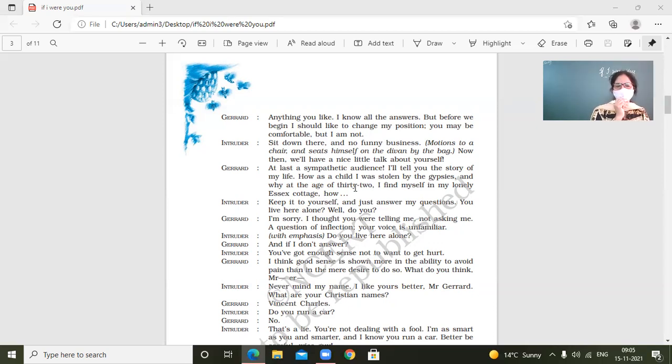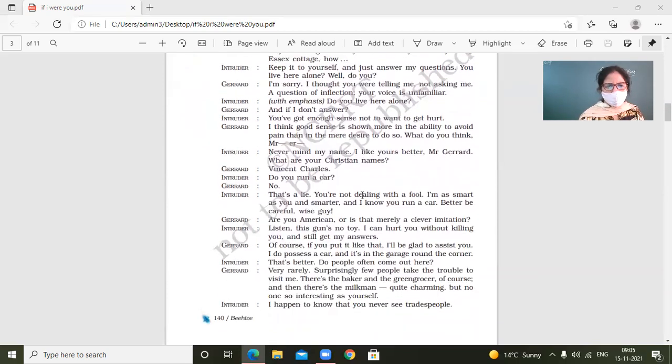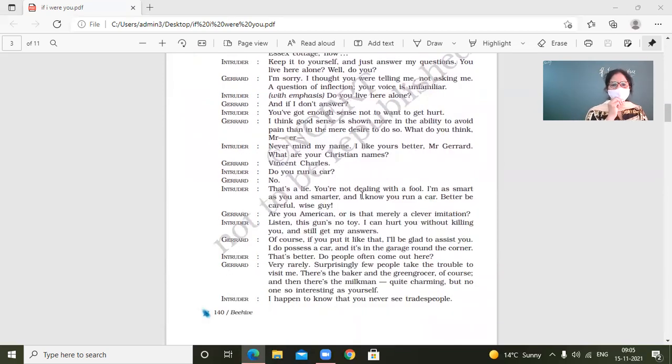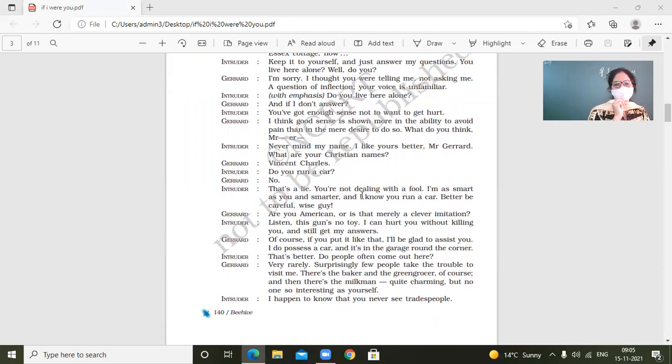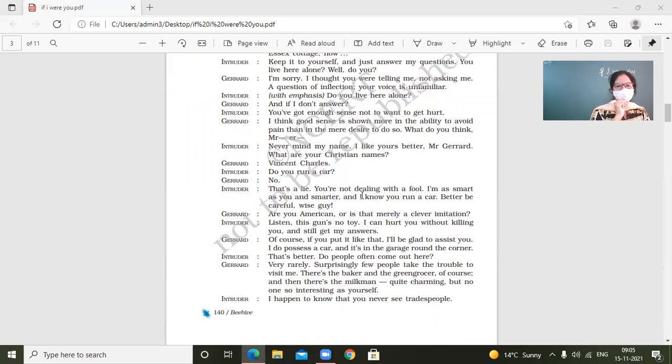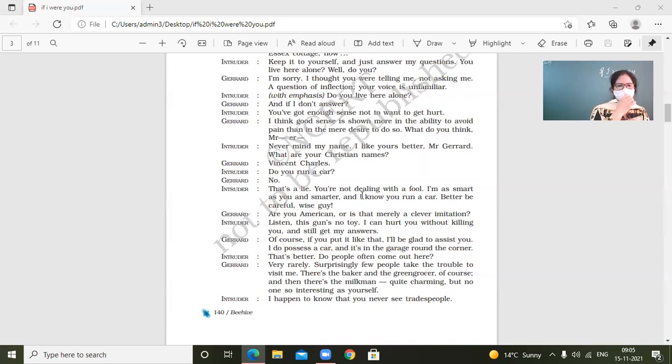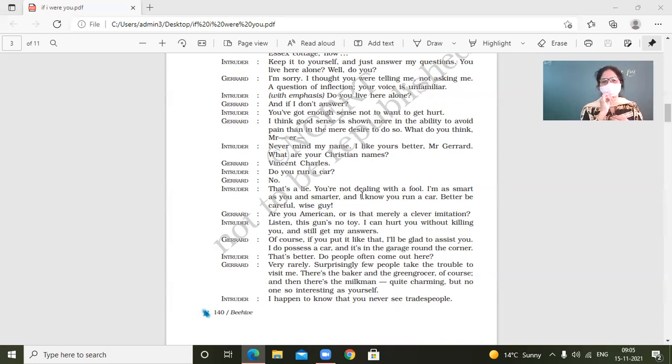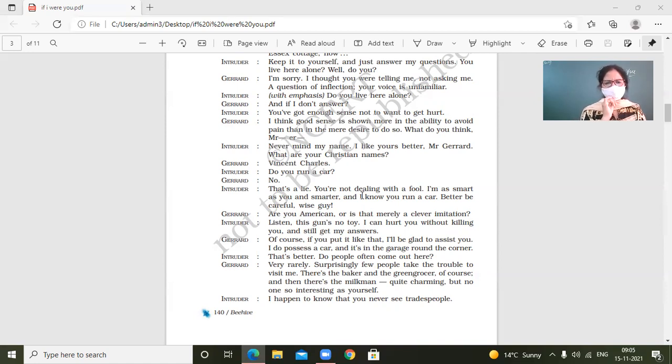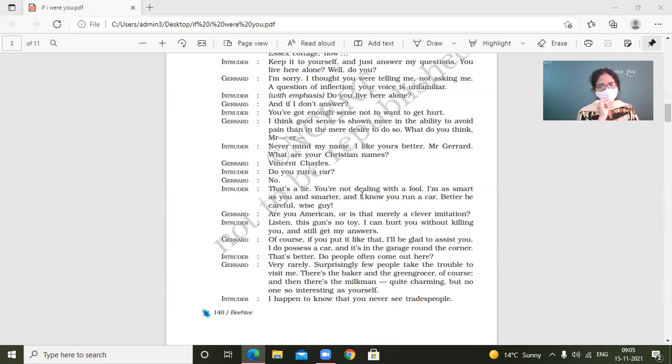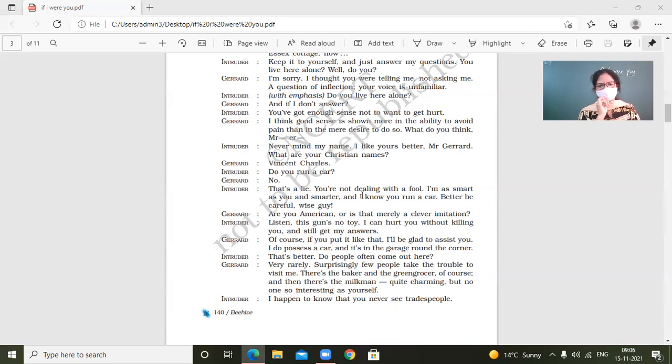Do you run a car? No. That's a lie. You're not dealing with a fool. Listen. I am as smart as you and smarter. And I know you run a car. Better be careful. Wise guy. Intruder. Listen. The guy is no toy. Listen. This gun is no toy. Okay. Yes. That's a lie. You are not dealing with a fool. I'm as smart as you are. And even smarter. And I know you run a car. Better be careful.